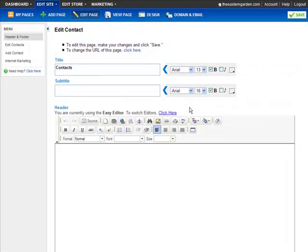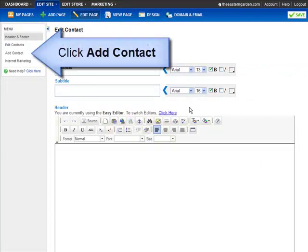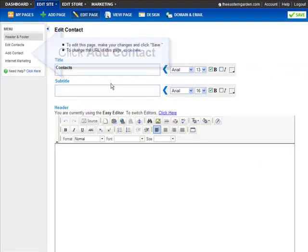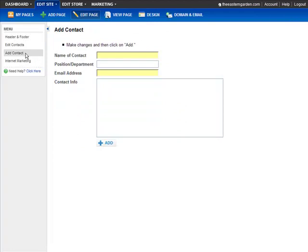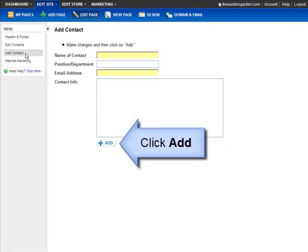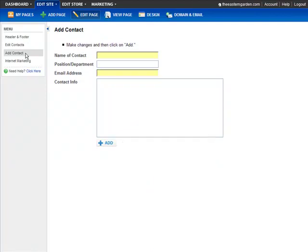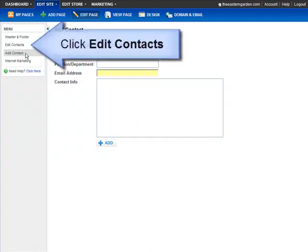To add a contact, click Add Contact. Once you enter the contact information, just click Add. You can always edit your contact list by clicking Edit Contacts.